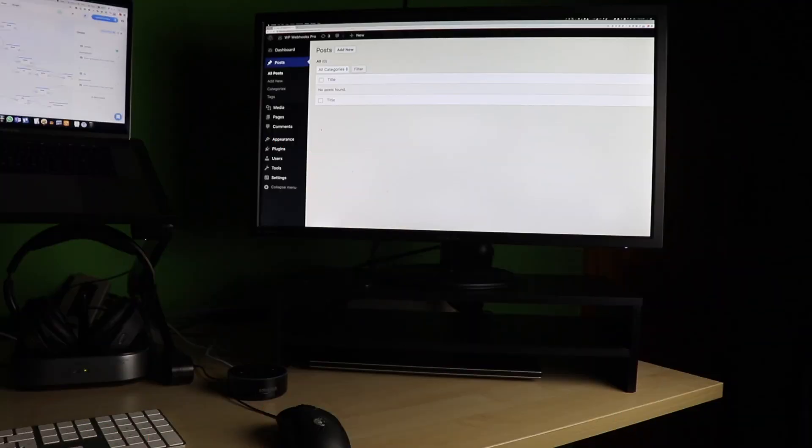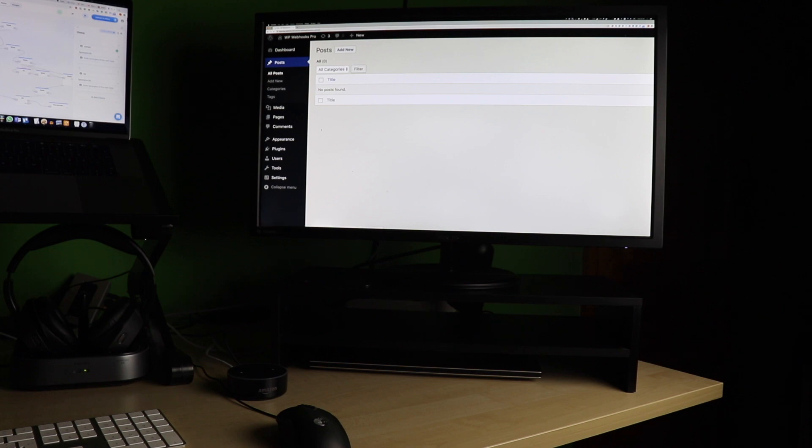As you can see on the right screen there is currently no post available. Make a quick refresh to show you that it is live.